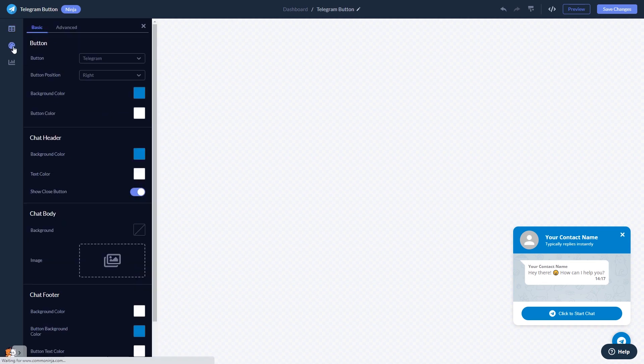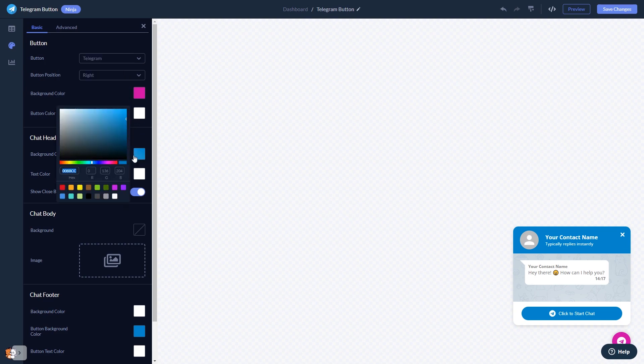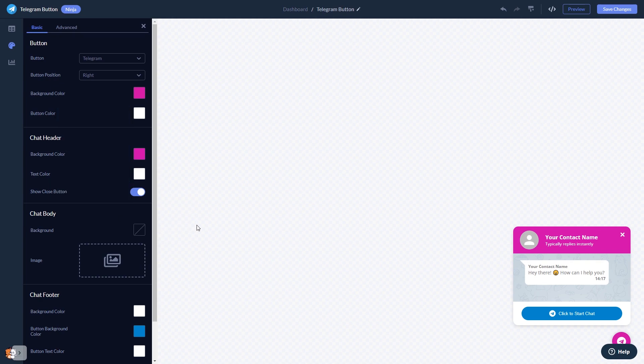You can customize the button and the chat's look and feel. When you're done, click the Save Changes button to save your work.